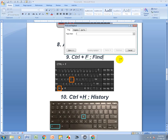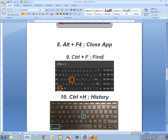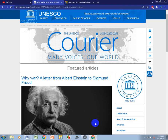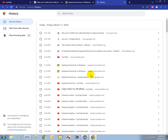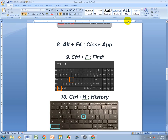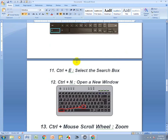Ctrl+H means History. Press Ctrl+H and it takes you to your browser history — all the pages you browsed over the last two weeks, four weeks, or one month, including anything you searched in Google.